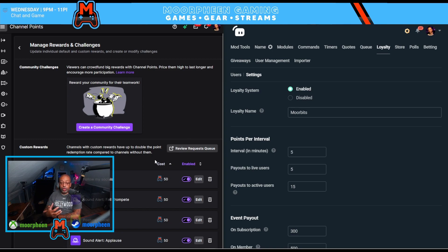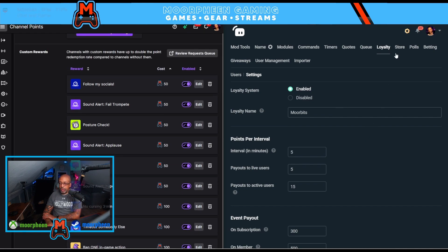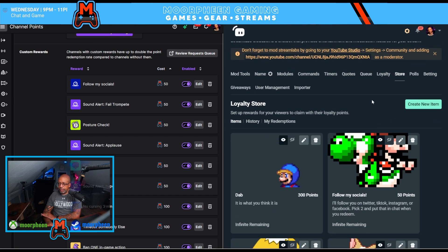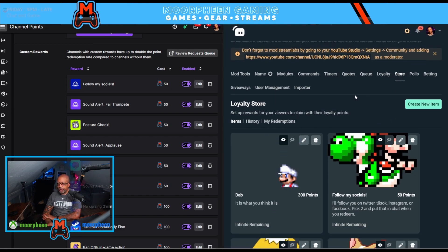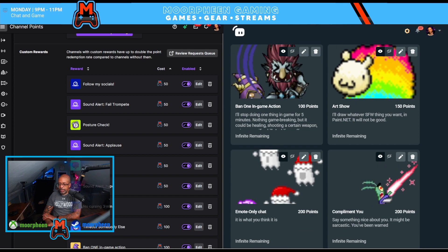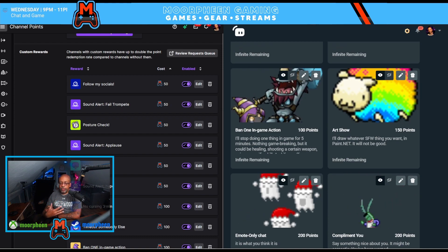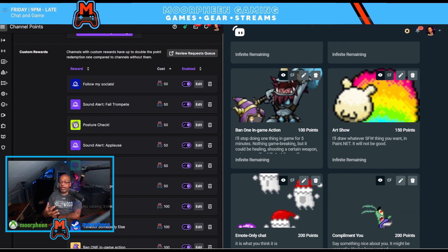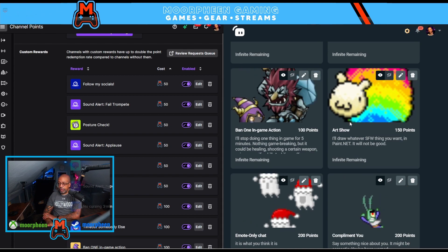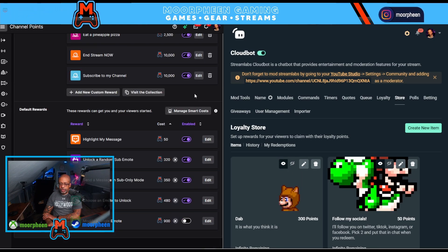Now we'll get into the rewards and challenges. In Twitch you can set up all the different rewards — whether they're enabled or disabled, edit the description, edit the image icon associated with them, or delete them completely. You can do the same thing in Streamlabs by going under Store, which is right next to Loyalty. You can scroll down and have the same rewards with a description, control how often they can be used globally and per person, and upload an image.